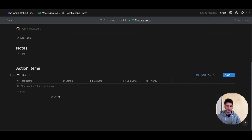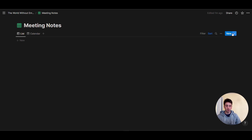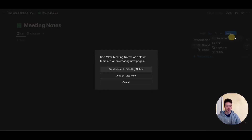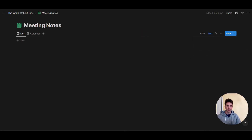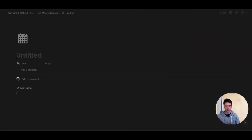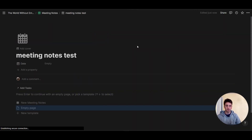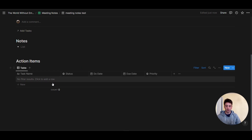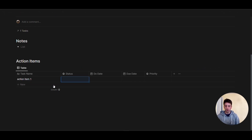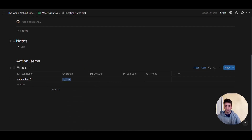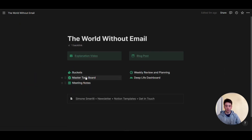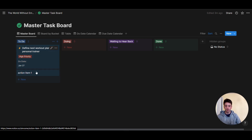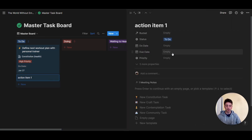Now we have action items we can add quickly from a meeting. I can also make this template the default template, so that whenever I add a new meeting page, it will be automatically applied. So if I create a meeting right now, the template is applied. I can scroll down to the action items, and whenever I add a new action item, it will automatically appear in my task board. Going back to the task board, you'll see the example right there — action item one. That's how you can centralize your tasks using relational databases in Notion.